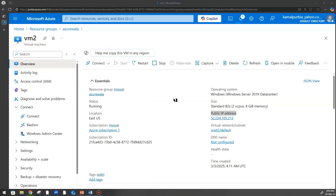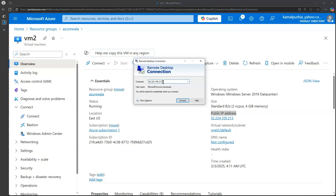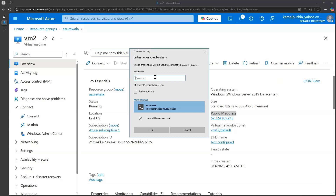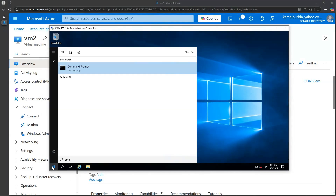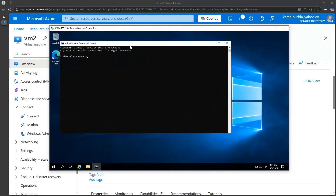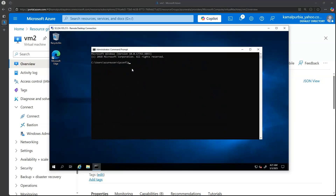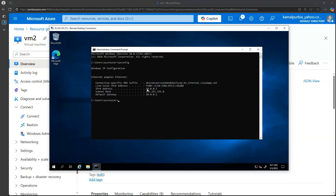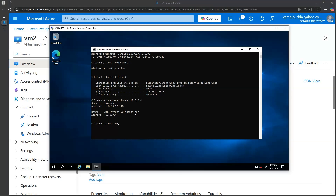We open Remote Desktop Connection, type the IP address, and click Connect. We open the command prompt and type ipconfig to check the IP address of this machine. The local IP address is 10.0.0.5. We then run nslookup for a reverse lookup to 10.0.0.4, which is VM1. We press Enter and see the internal DNS name returned: vm1.internal.cloudapp.net.